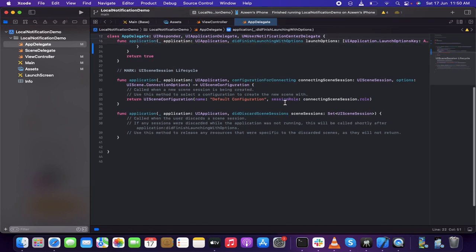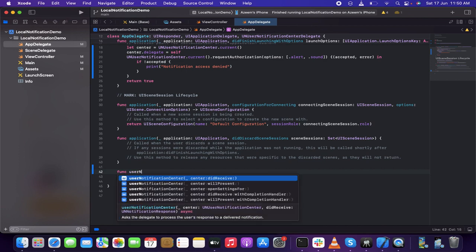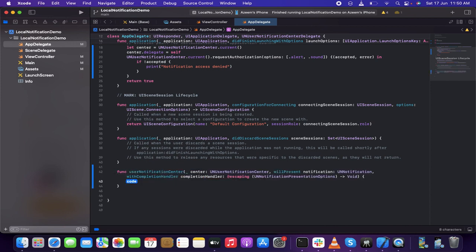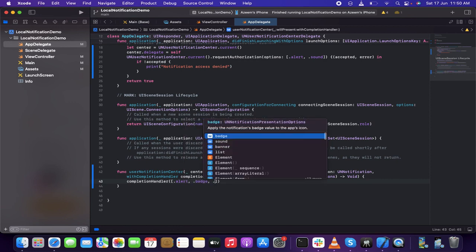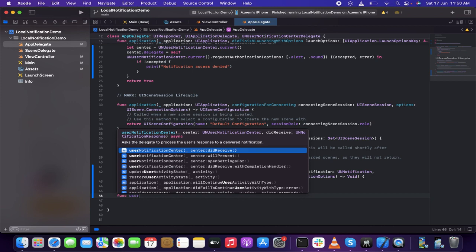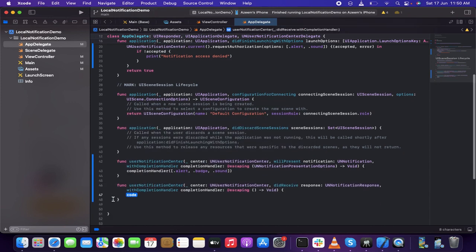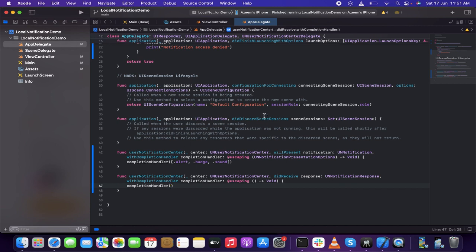I can also add a couple more delegate functions. One is 'userNotificationCenter(_:willPresent:)' with the completion handler returning '.alert' and '.sound', so notifications show even when the app is in the foreground. The other is 'userNotificationCenter(_:didReceive:)' with a completion handler to check whether the notification interaction was completed.